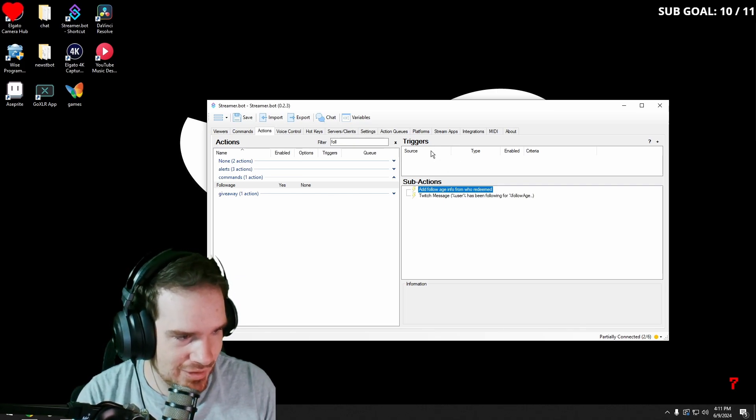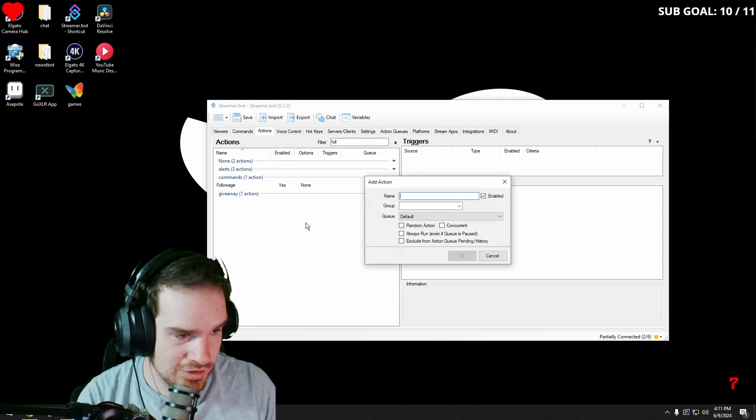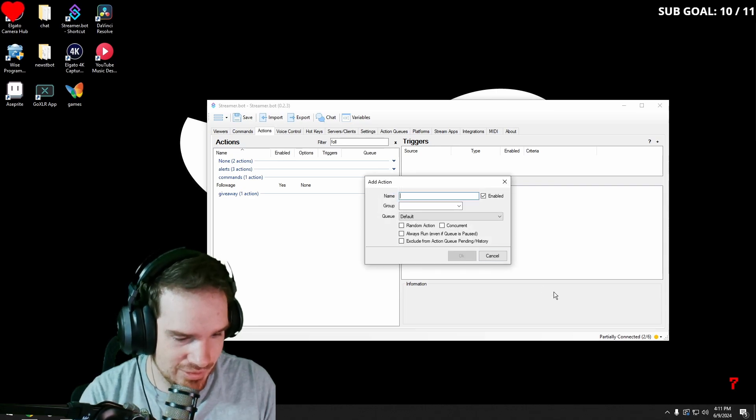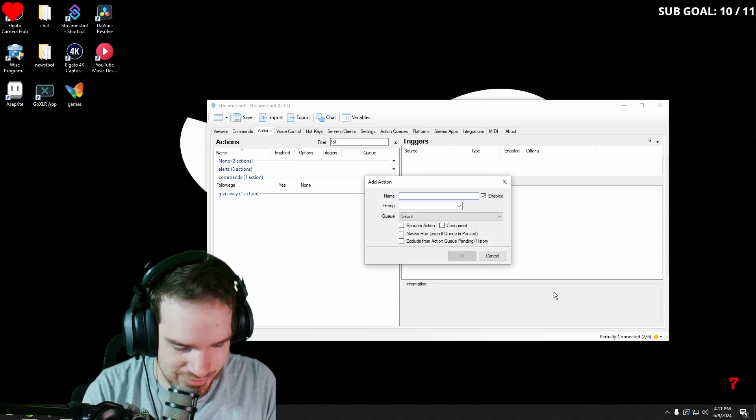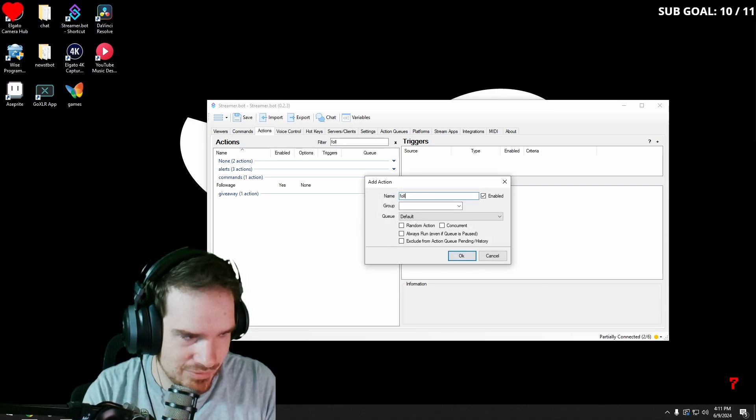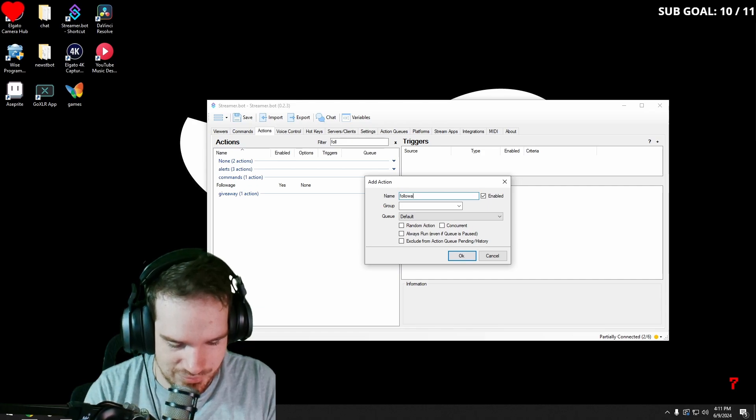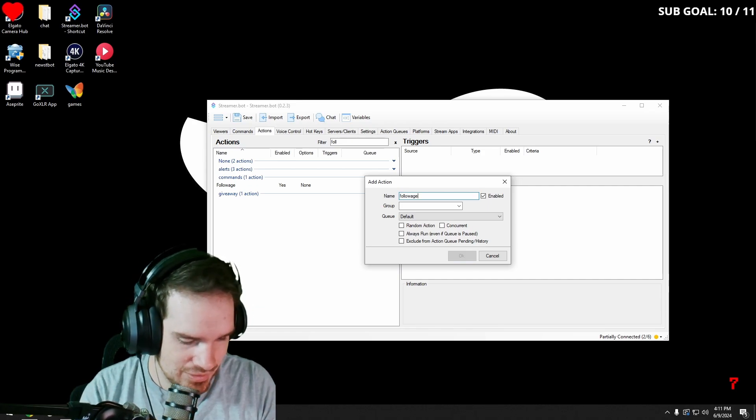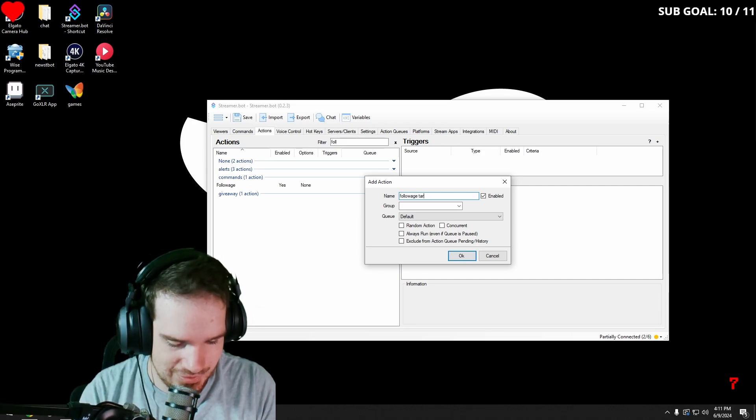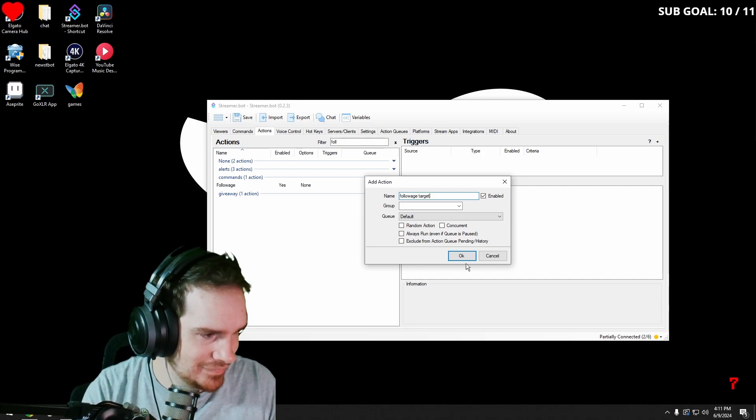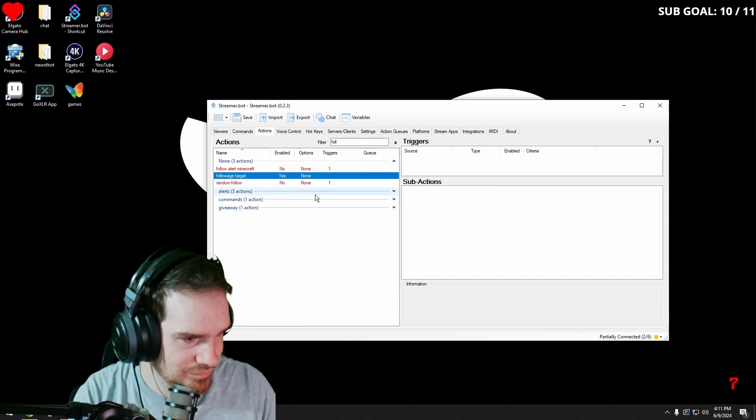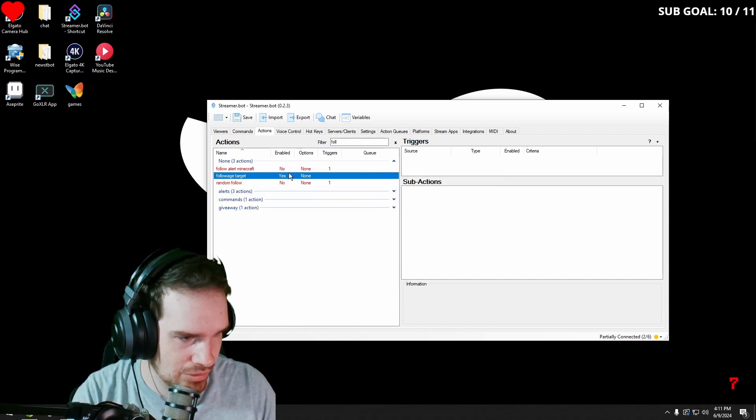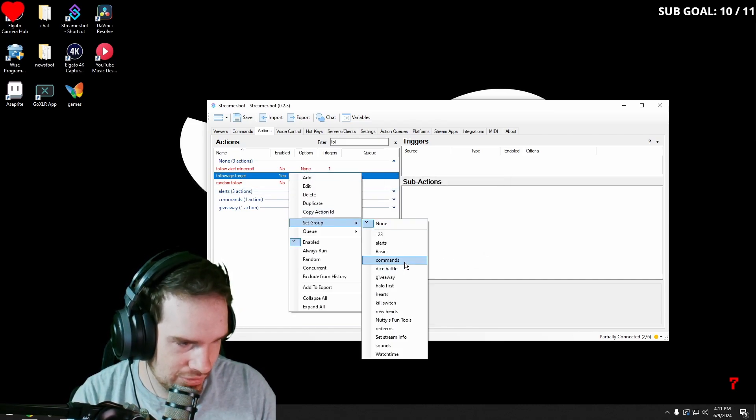But I also want to make it to where you can target somebody. So I'm going to go and make another one called followage target. We're going to hit okay. We also want to group that in command.